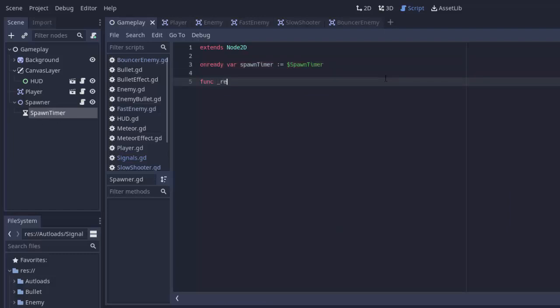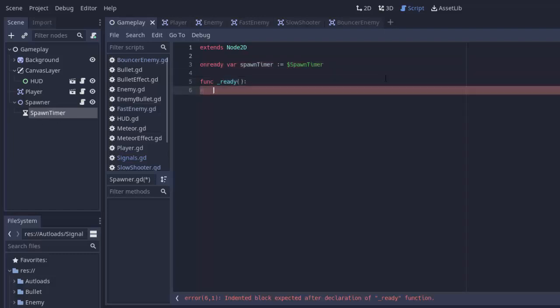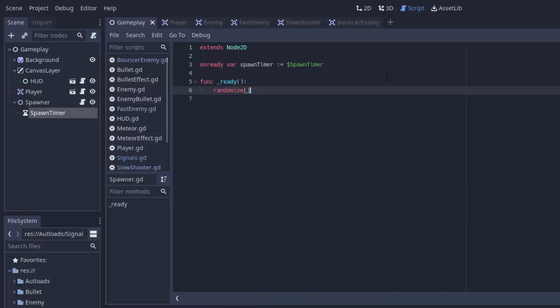Next, we're going to create a ready function for our spawner. Whenever our game starts, we need to do one very important thing: randomize the random number generator with Godot. By calling the randomize() function on ready, it randomizes the seed Godot uses to give us random numbers, because we are going to be using random numbers to determine what enemies we want to spawn. Also, when our game starts, we need to start up our spawn timer.